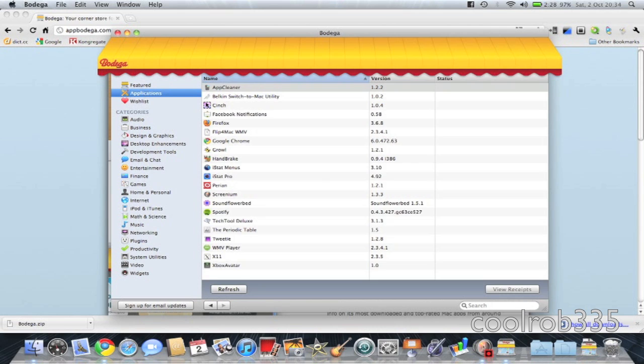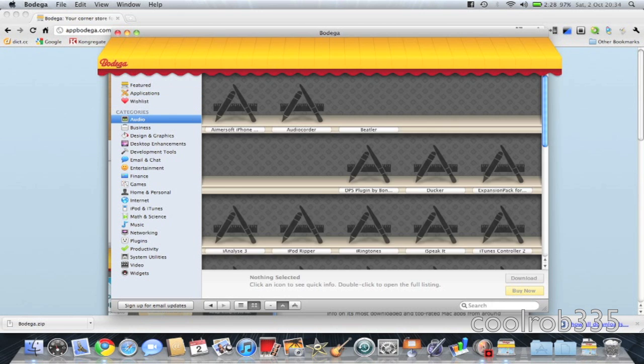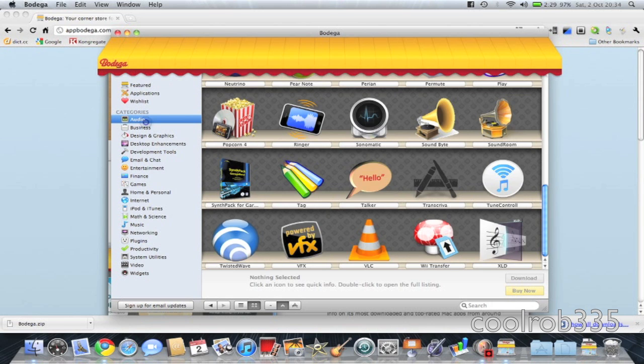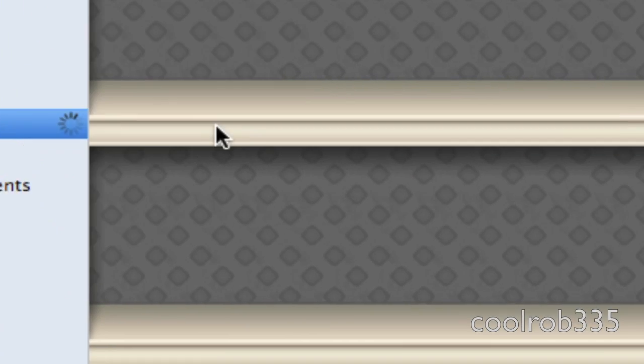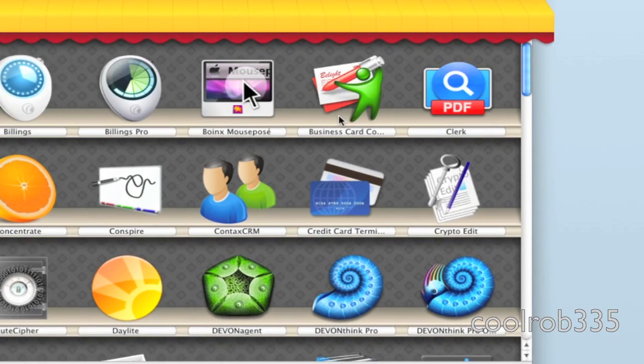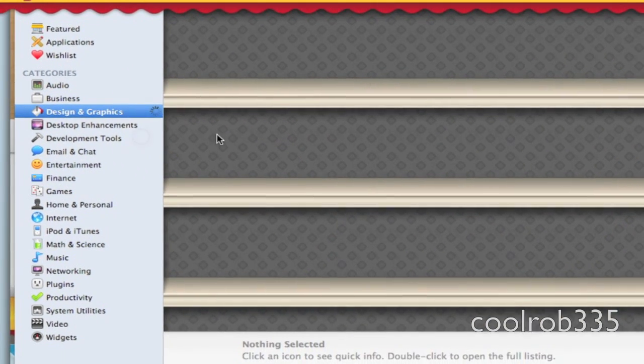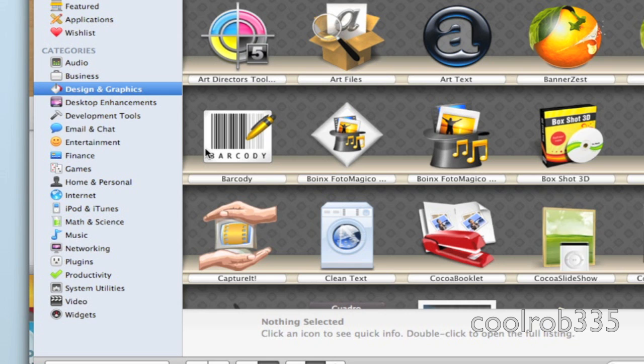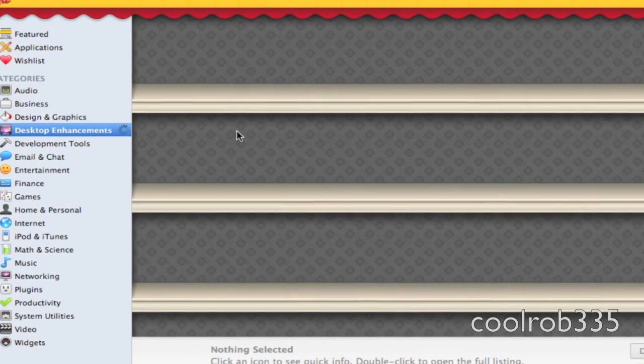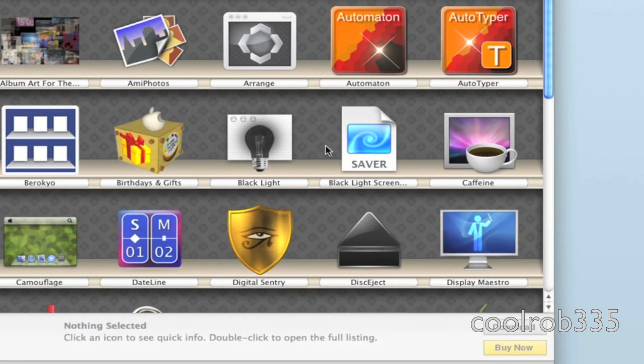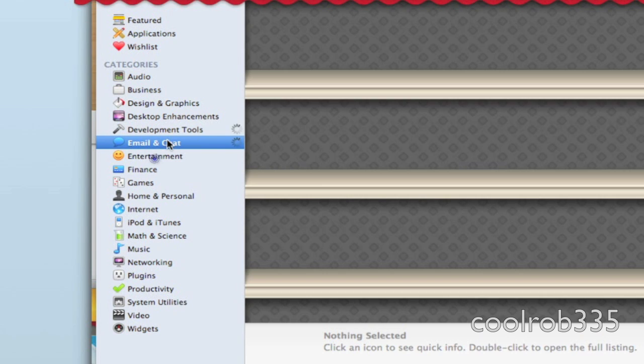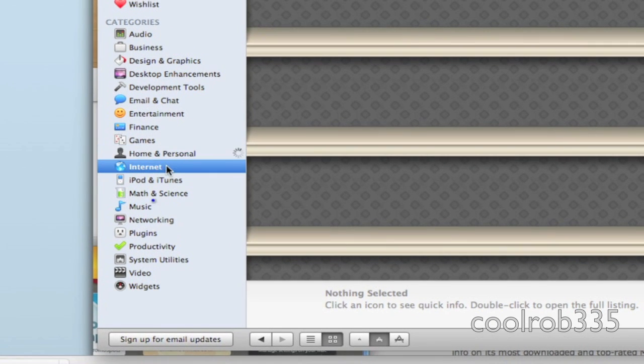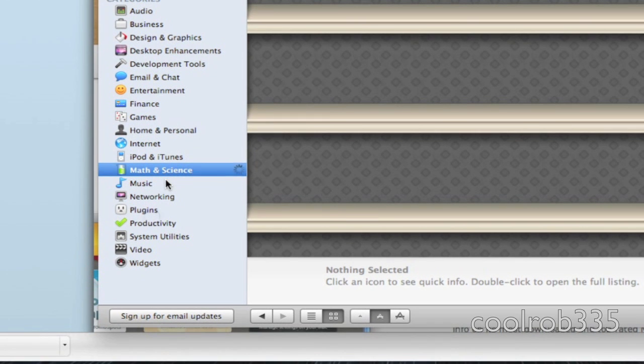Then you've got your applications and it tells you when they need to be updated and stuff like that. You've got a wish list and all the different categories. It says audio, business, design and graphics, desktop enhancements, development tools, email and chat, entertainment, finance, games, home and personal, internet, iPod and iTunes, math and science.